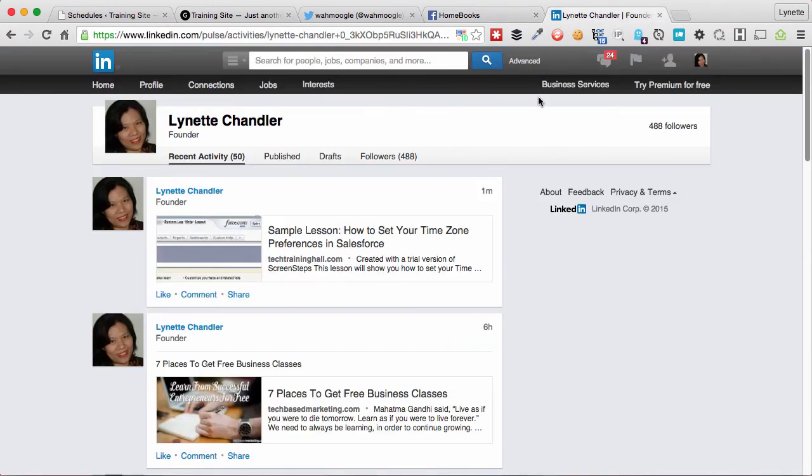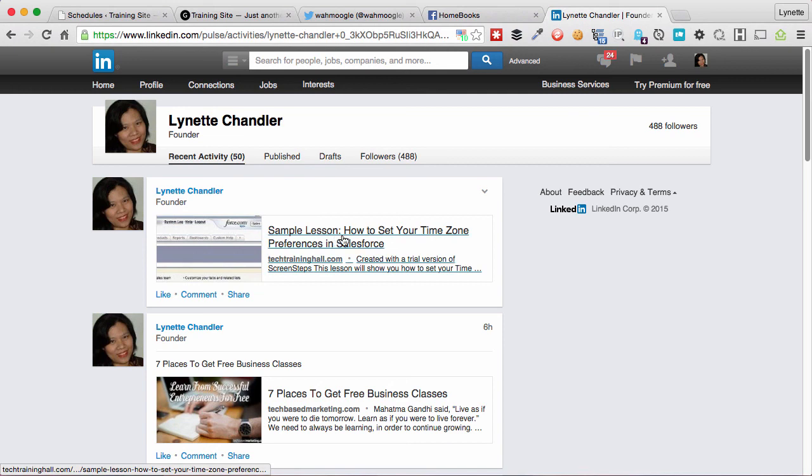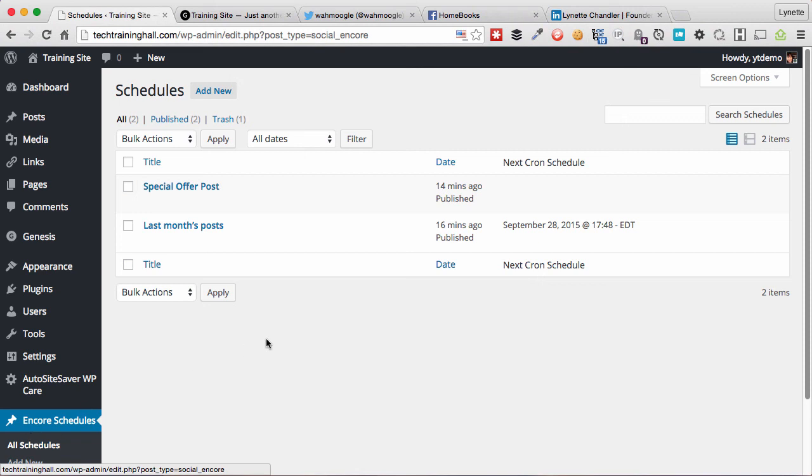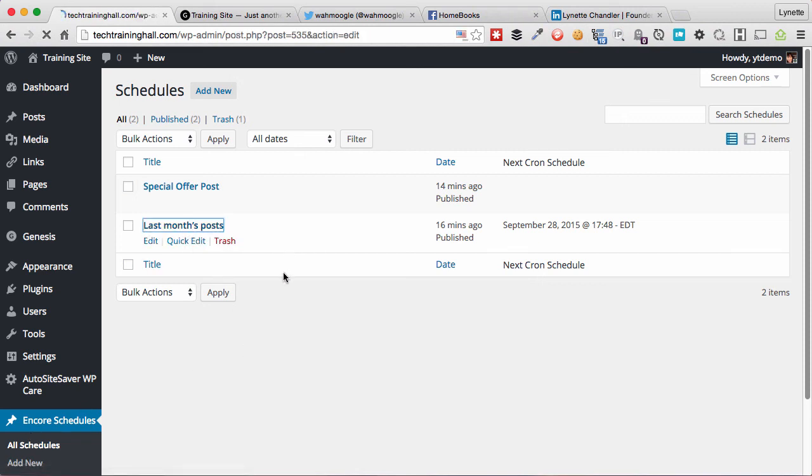And it's showing as published by my App, not by me. And then we'll have it on LinkedIn as posted also. You can also check if the post went through properly by going back to Encore Schedules and click on the schedule that you want to look at.